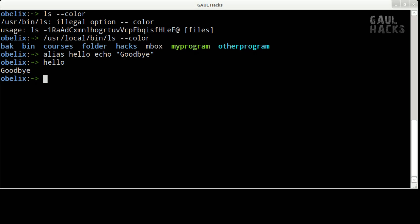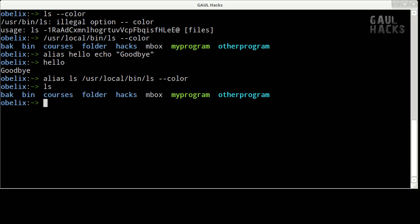So we'll apply the same concept to ls by typing alias ls user local bin ls dash dash color. Now whenever I type ls it will actually execute user local bin ls passing it the argument dash dash color.